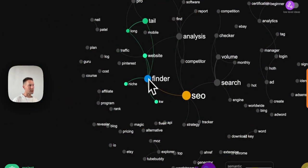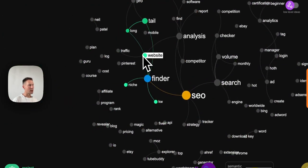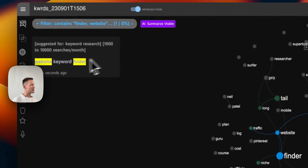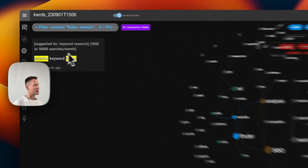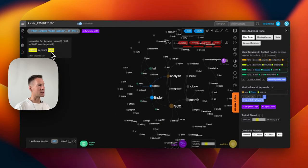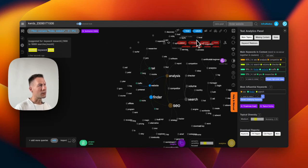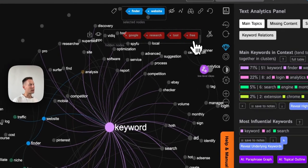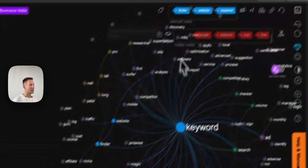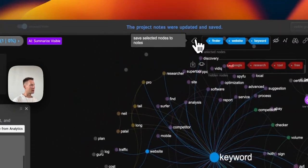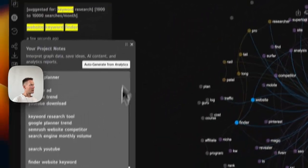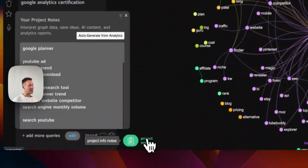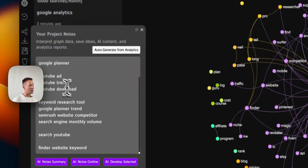For example, website finder, website keyword finder. So this is a nice search query that I didn't think about. I'm going to add this into the graph. I'm just going to get keyword back, save it back, save it like that here.